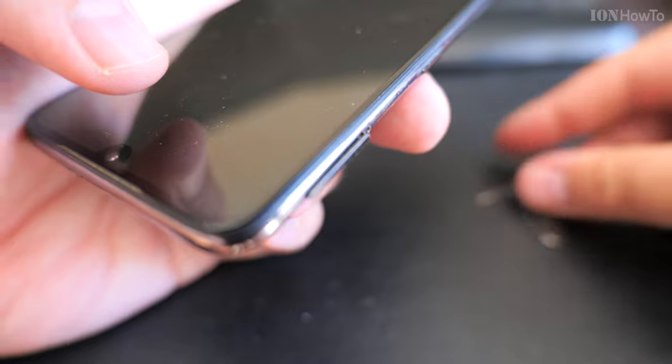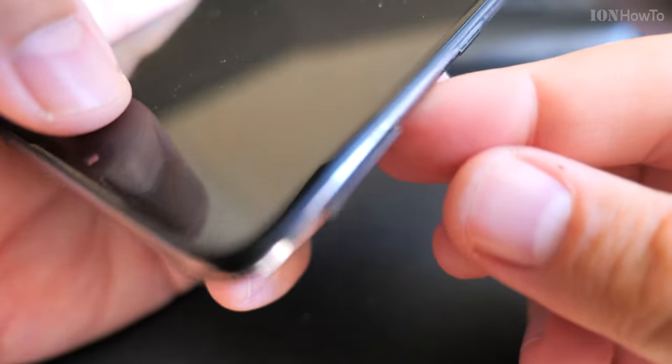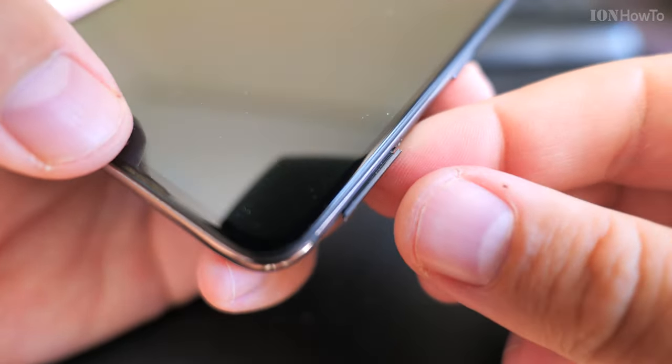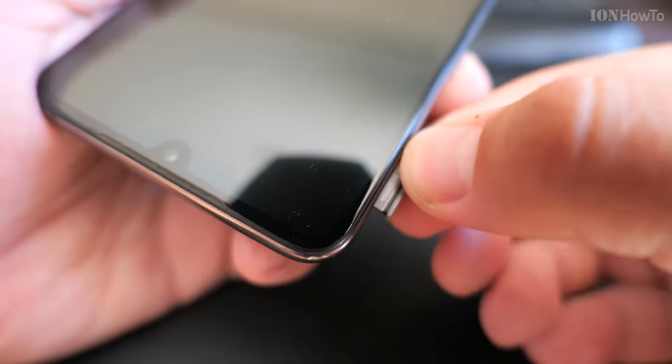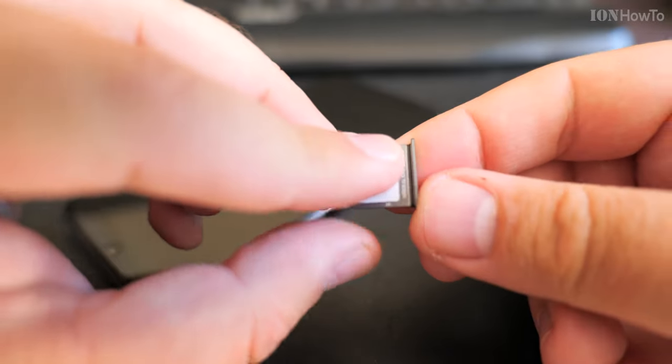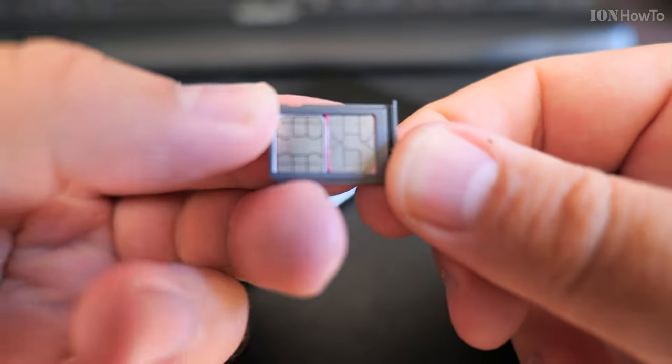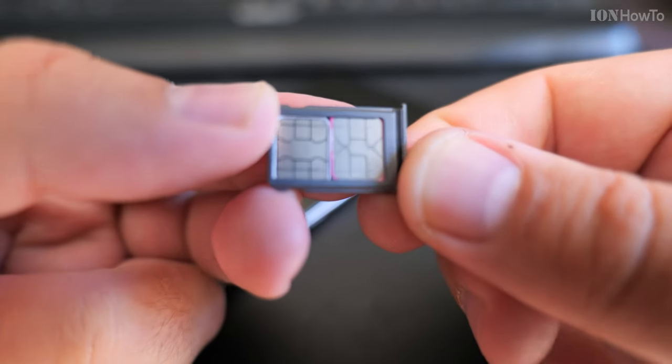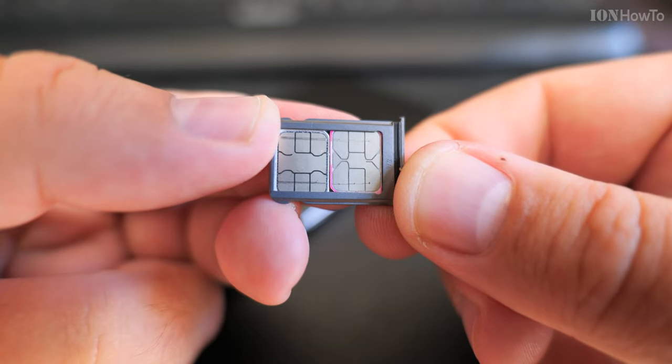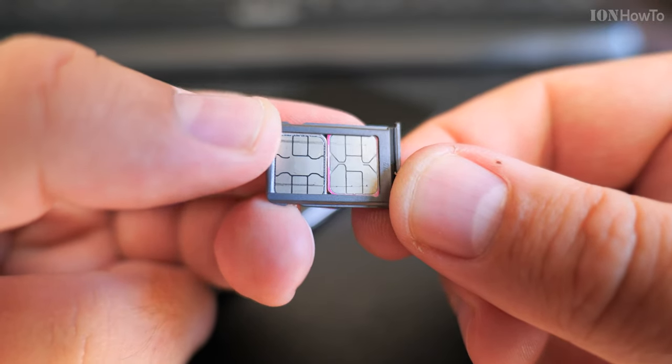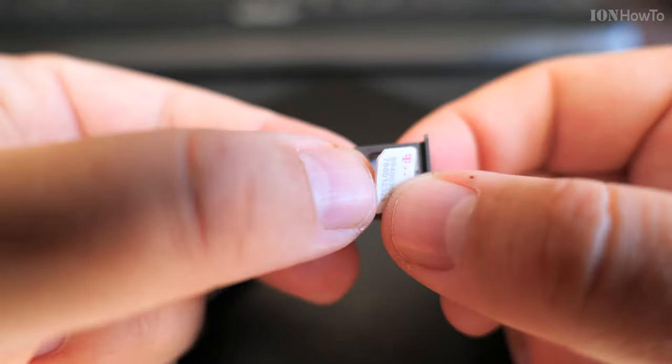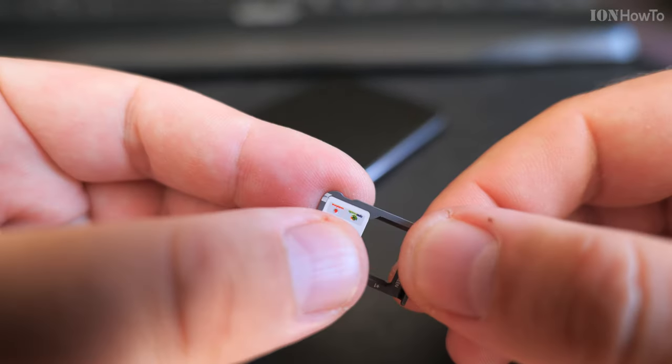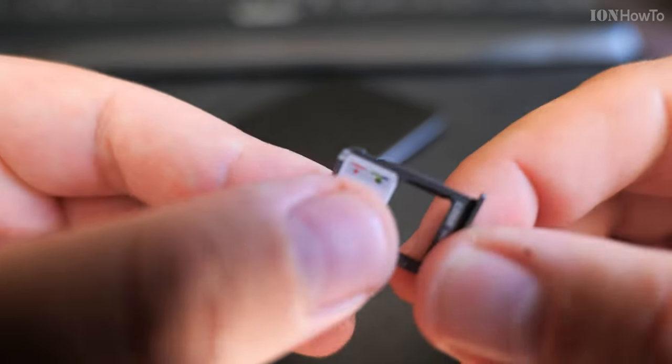Nowadays, phones have a nano SIM. This is a nano SIM. Older phones have a regular or micro SIM, or even if you have a really old phone, you could have the whole SIM card the size of a credit or debit card, like those Motorola StarTACs.